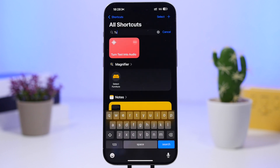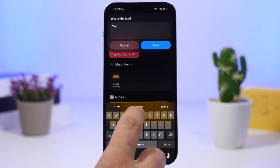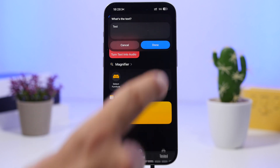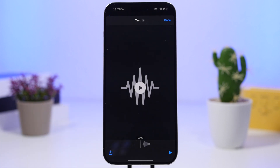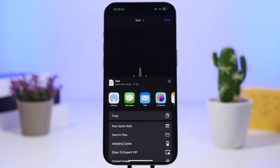The next shortcut is called turn text into audio. It allows you to add any text — whether you type it or paste it — and once you've pasted your text you tap the done button. It creates an audio file of the text you've pasted, which is simply amazing. Once you're done you can play it right there, then tap the share button to save it to your Files or share it.